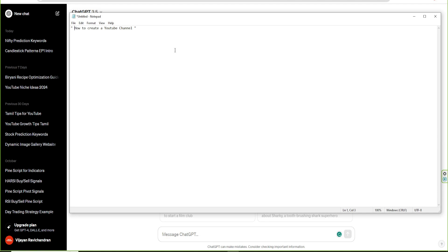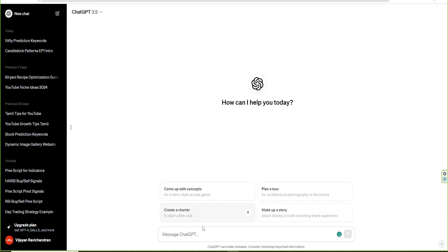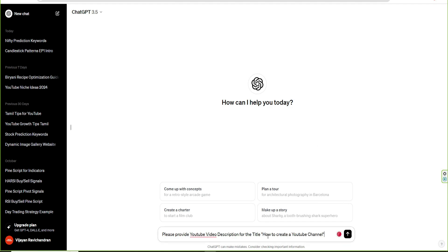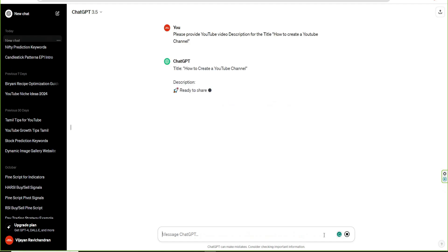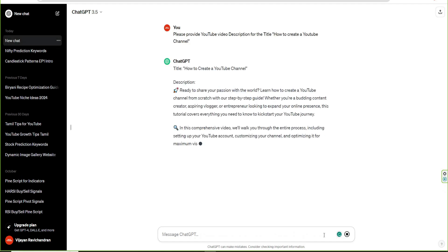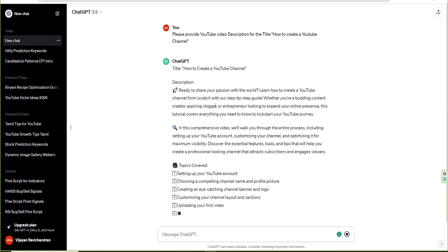This is the title. If you want to use the title, you can use ChatGPT to generate different types of titles. If you want to use ChatGPT, you can use it — it generates a description. It's very neat.